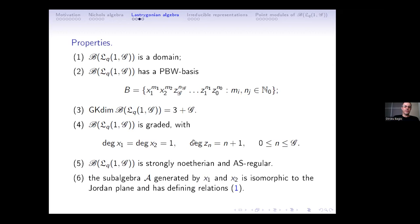A question from the audience: what does strongly Noetherian mean? Strongly Noetherian means that when you take the tensor product with any Noetherian algebra, the tensor product is Noetherian. This property is used to describe the point modules, and it is needed because it is not just a ring-theoretic property.